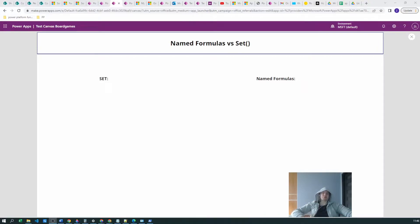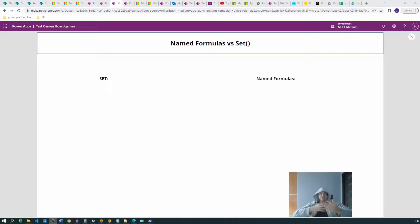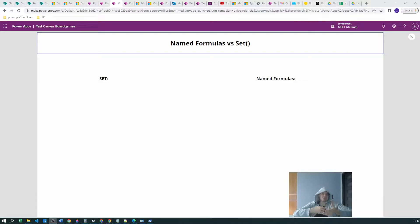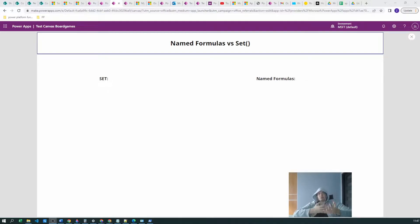Hello power users! Today we will be exploring SET function versus named formulas. We will see what the similarities are, what the differences are, we will look under the hood of those functions — when they are changing and when they are not changing, which is better, which is essentially your default solution, and when to use a different function.